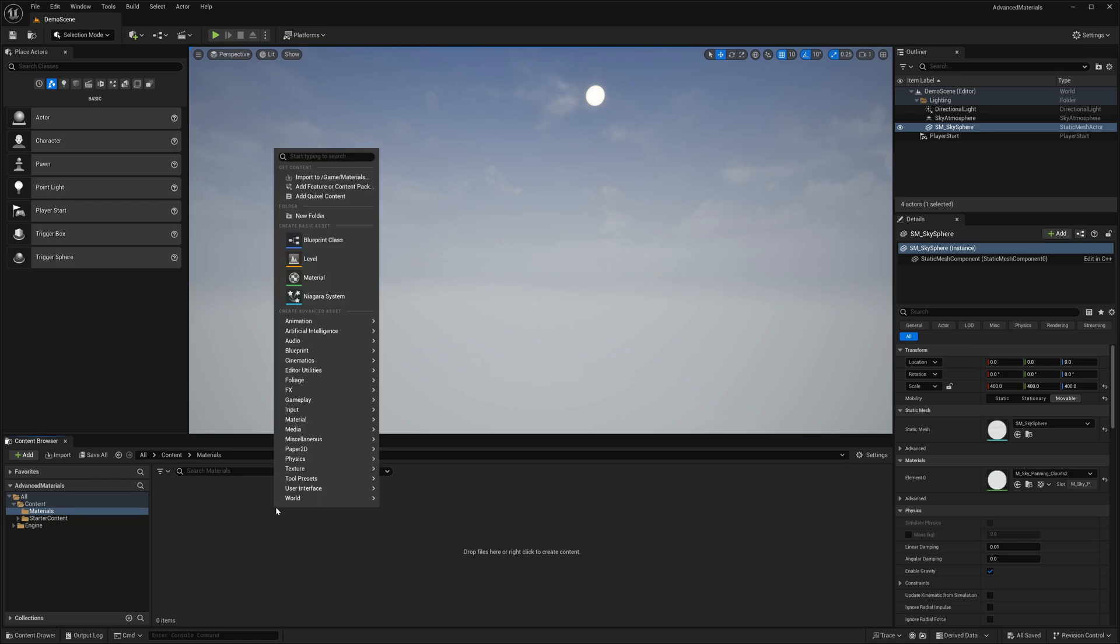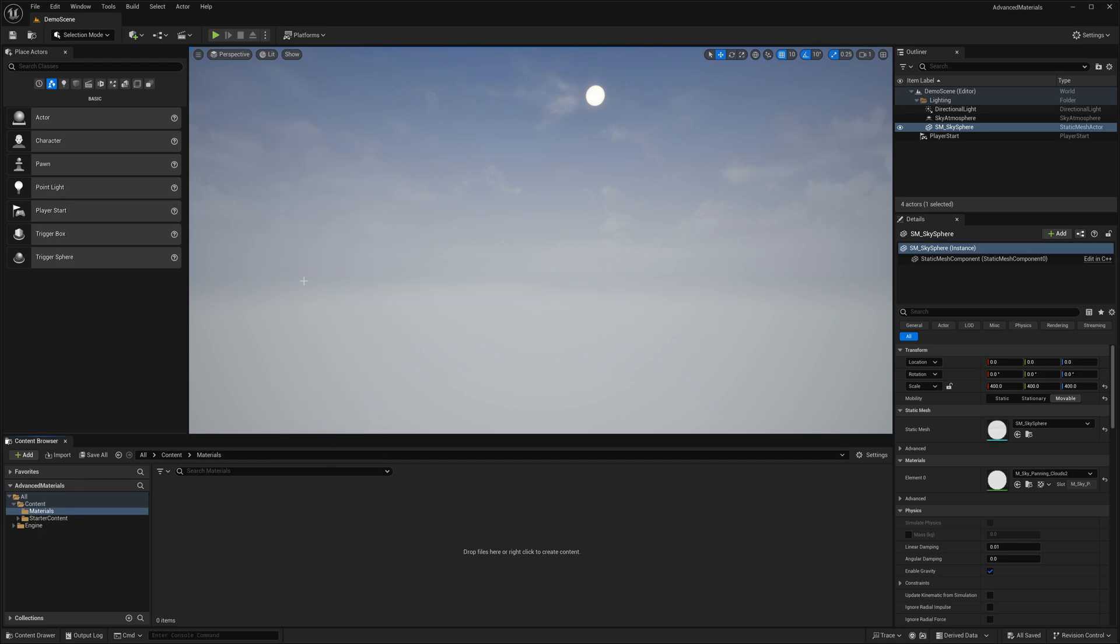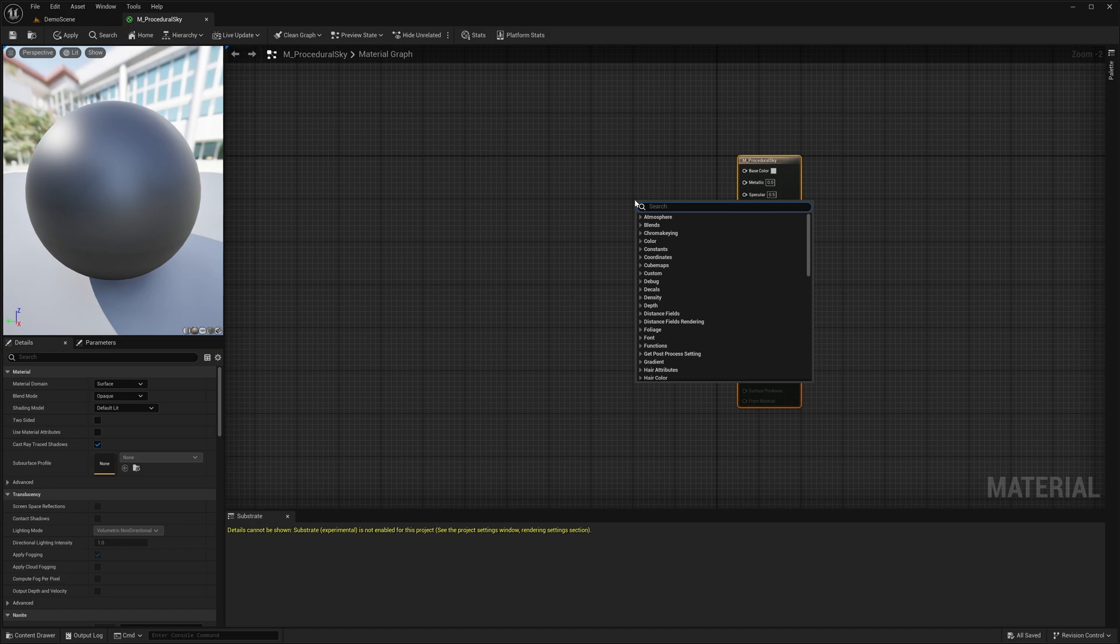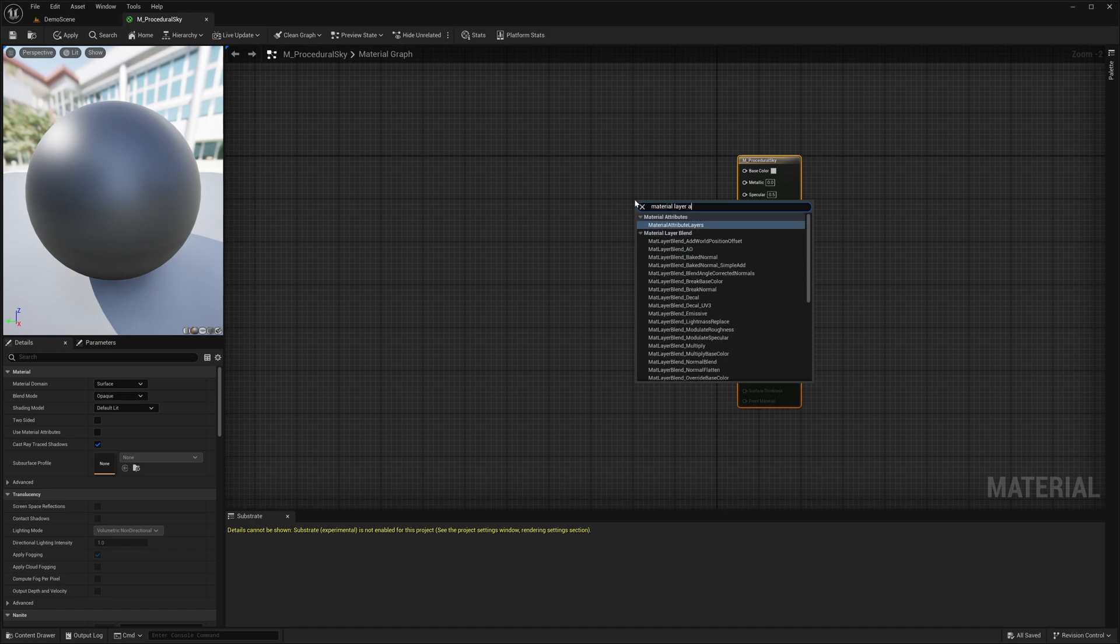So, let's create a new material. To use layered materials, we need a node called MaterialAttributeLayers.